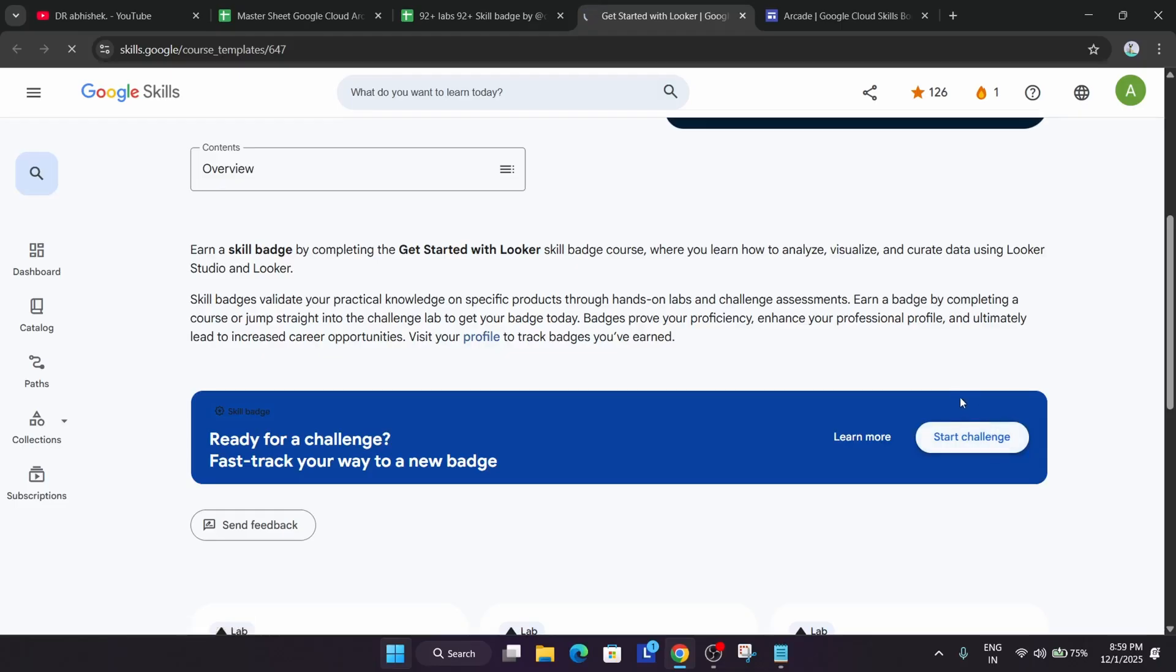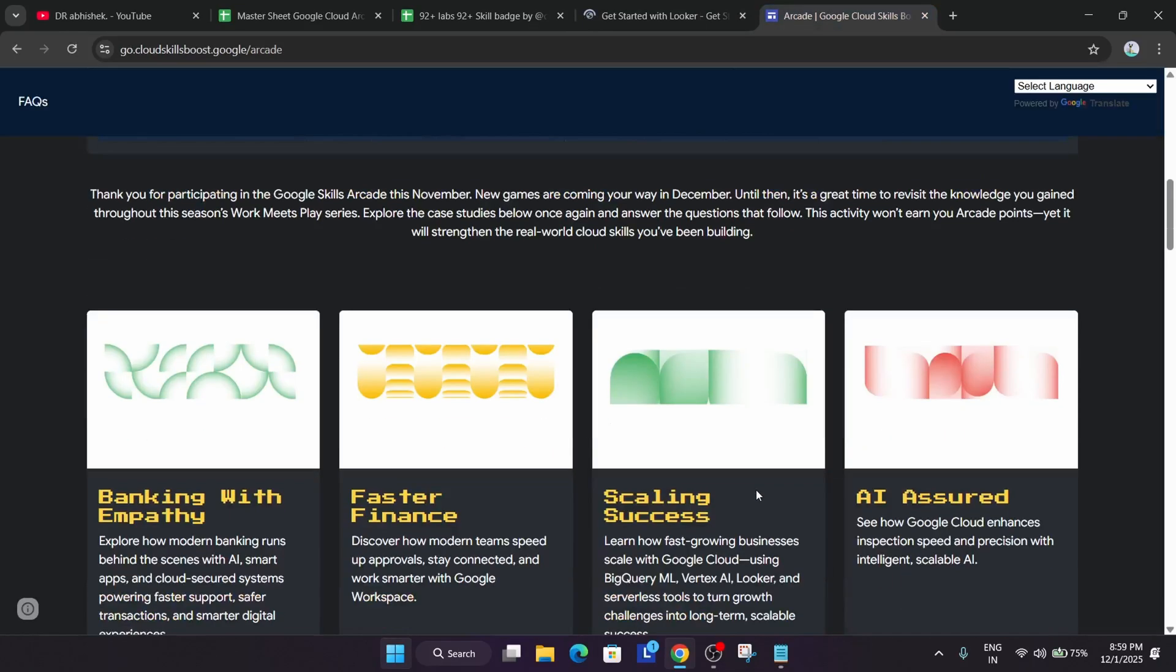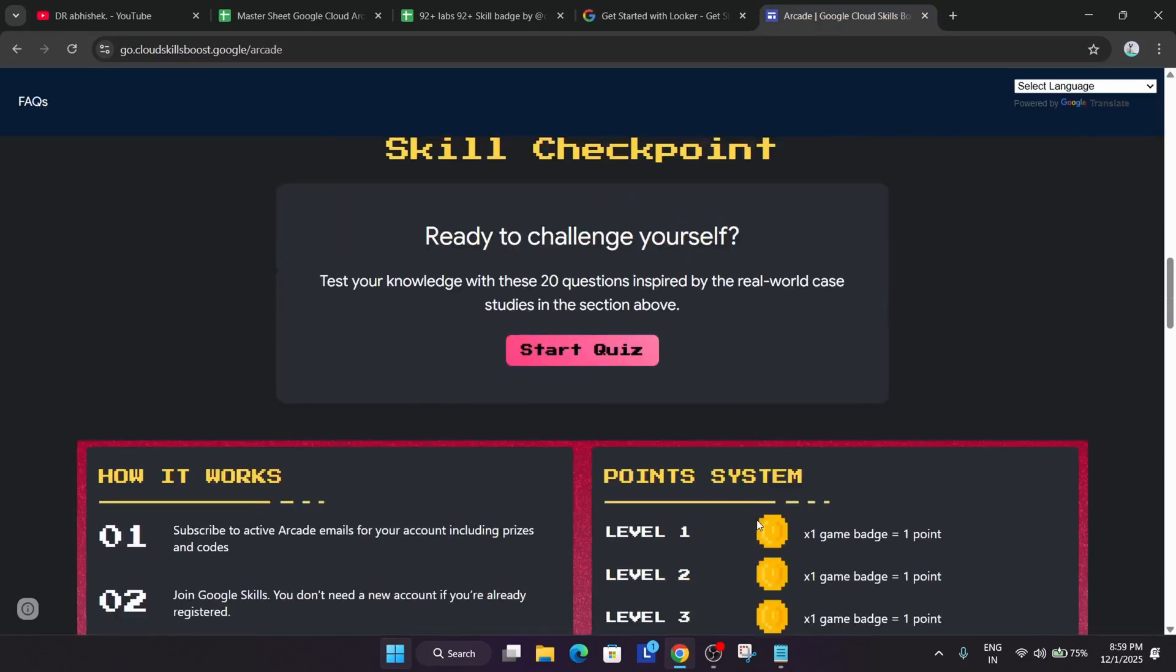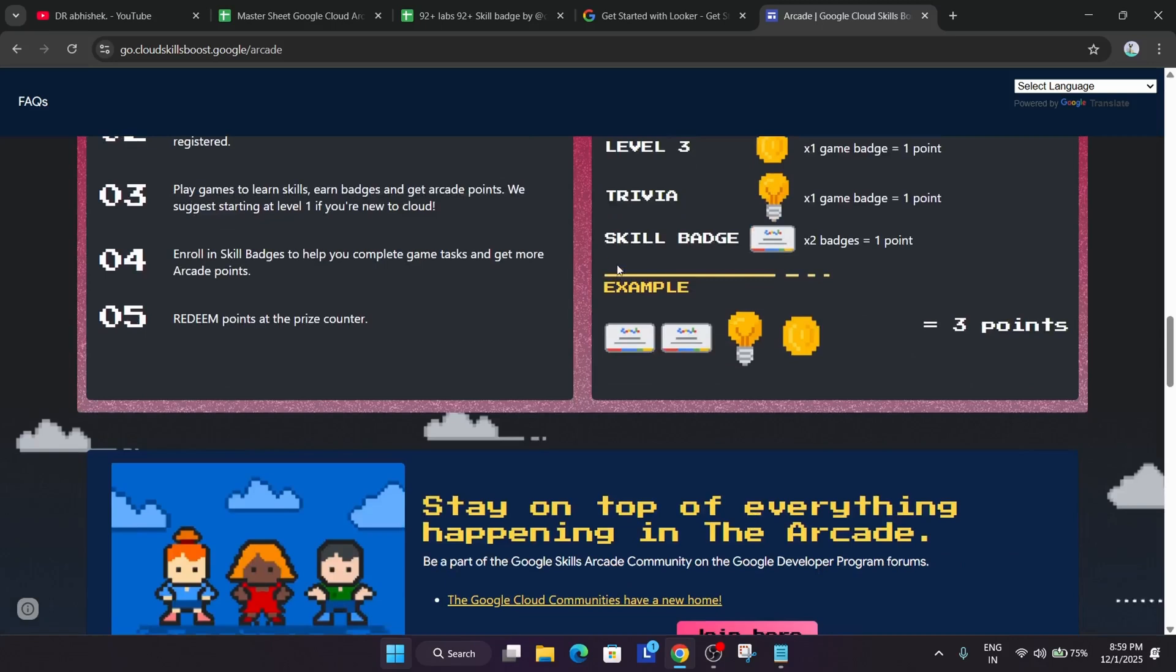So once you complete the challenge lab, you get the badge. And as you can see, the criteria for getting the points: when you complete two skill badges you get one point. You can see it's very convenient. Instead of doing 18 laps, you're doing only one lab. Just by doing two labs you get one point.